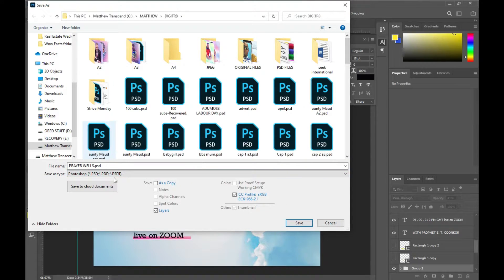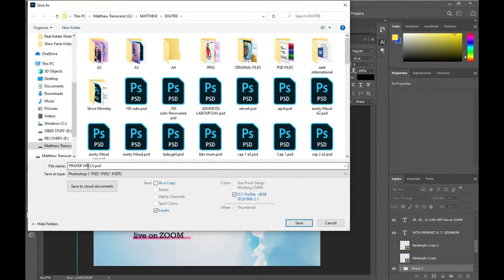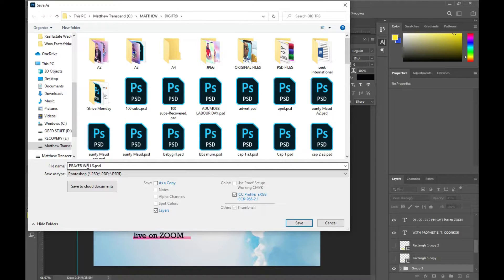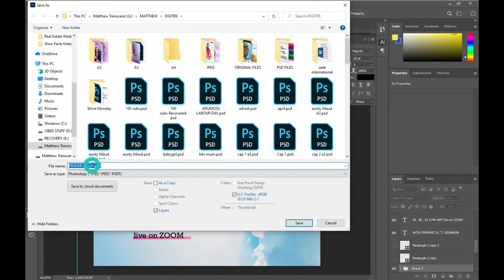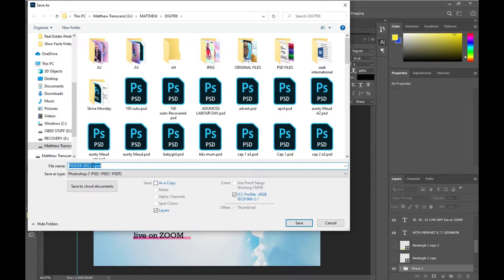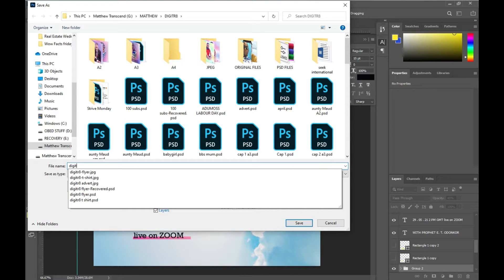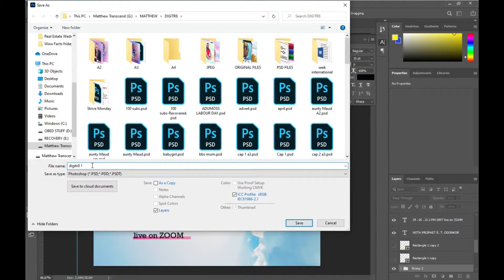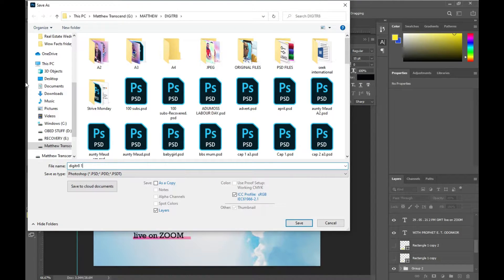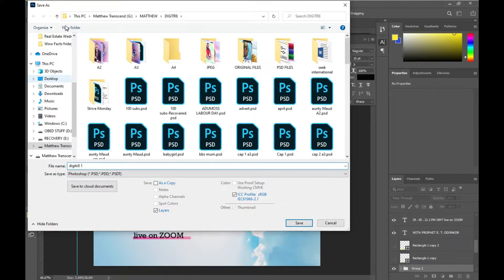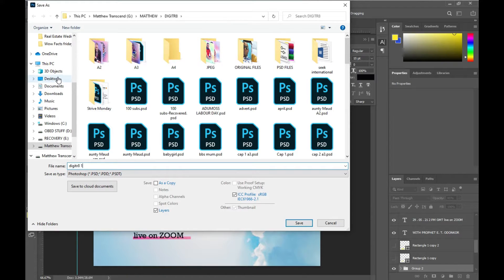Then you can change the file name to whatever you want to save the file as. Let's say I want to name it Digital Traits One. Then you select the location where you want to save it.